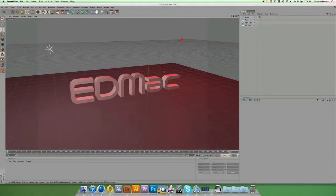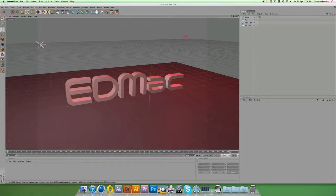Hi guys, another tutorial from Edmac Designs. This time it's on wireframe rendering in Cinema 4D. I had a request for this because I used it on my YouTube background — it's quite simple and easy to do but gives a nice effect.